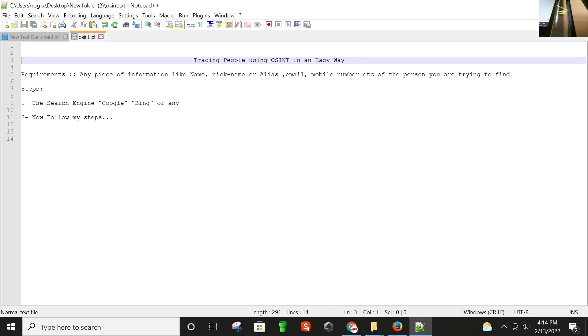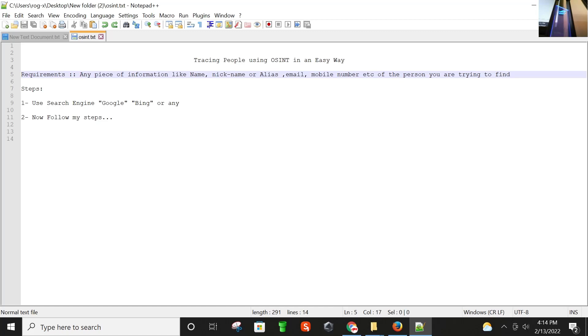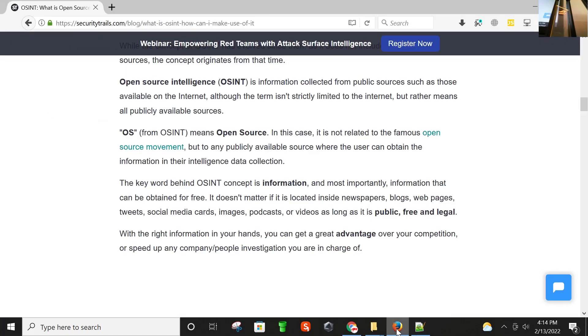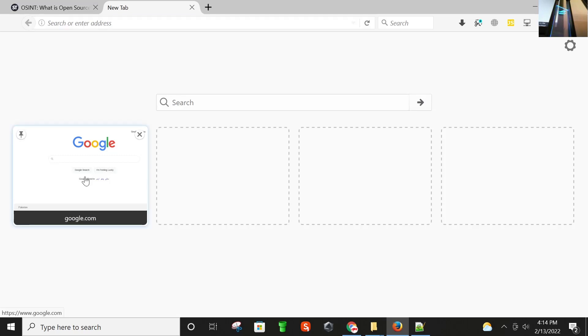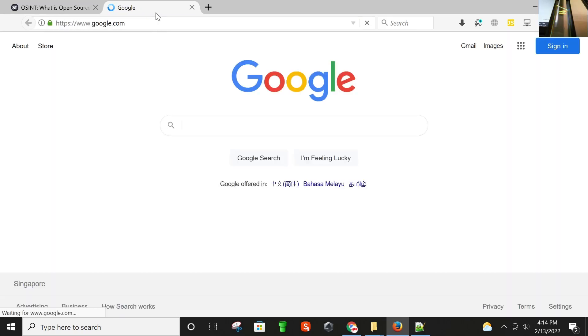The requirements for doing this exercise is any piece of information like name, nickname, areas, email, mobile number, etc. of the person you are trying to find.